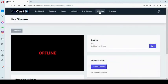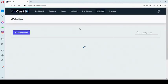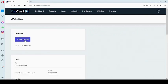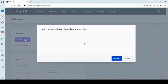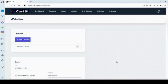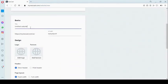The next feature is the website builder. You can create a website and add your channel right on your website. To get started, come right here, add channels to your website, click on 'accept,' and right here you give your website a name.